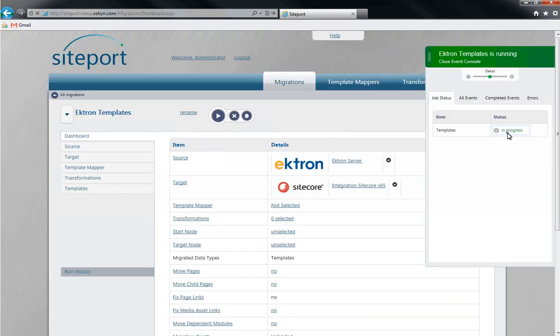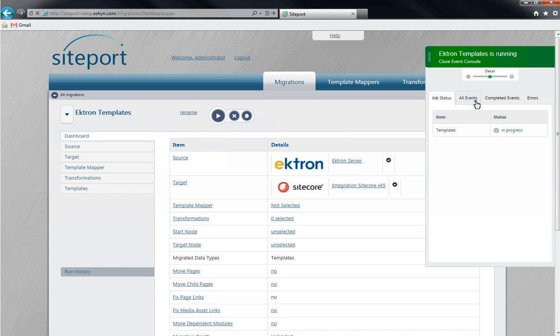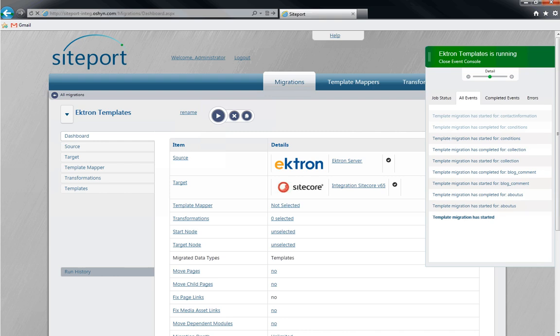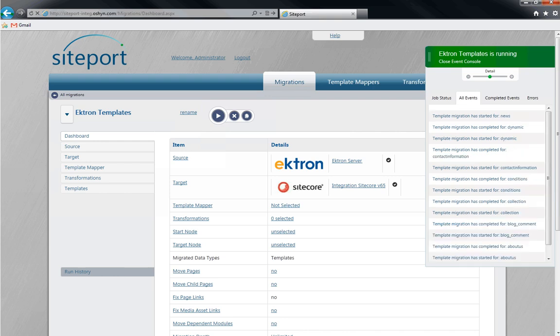Once the migration starts, an Events Console will appear. This will show the job status of your migration, events occurring in the migration, completed events, and any errors that may occur.